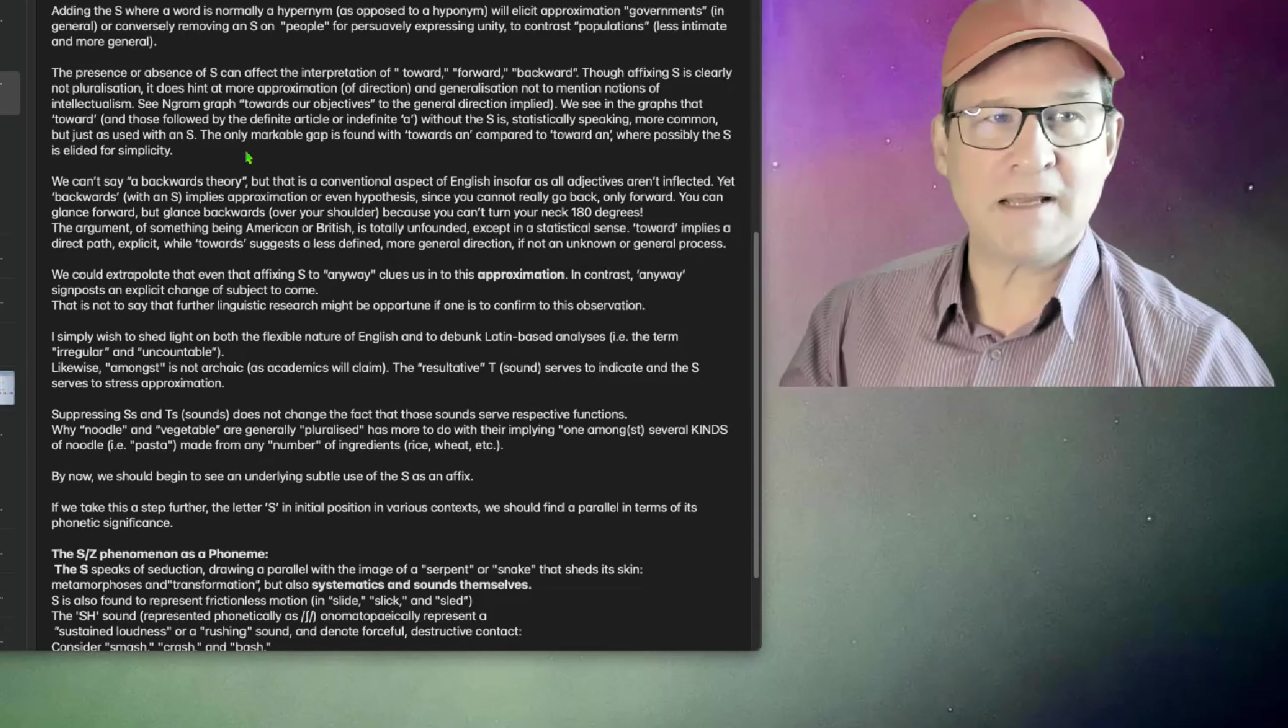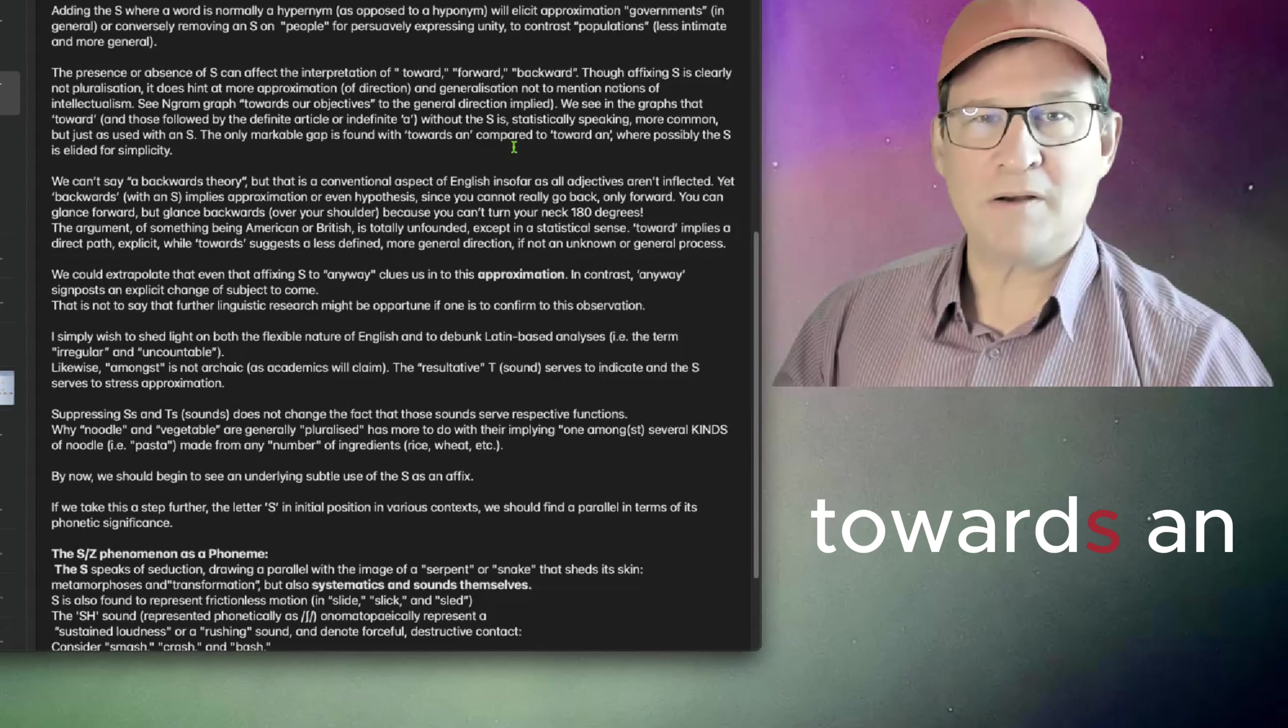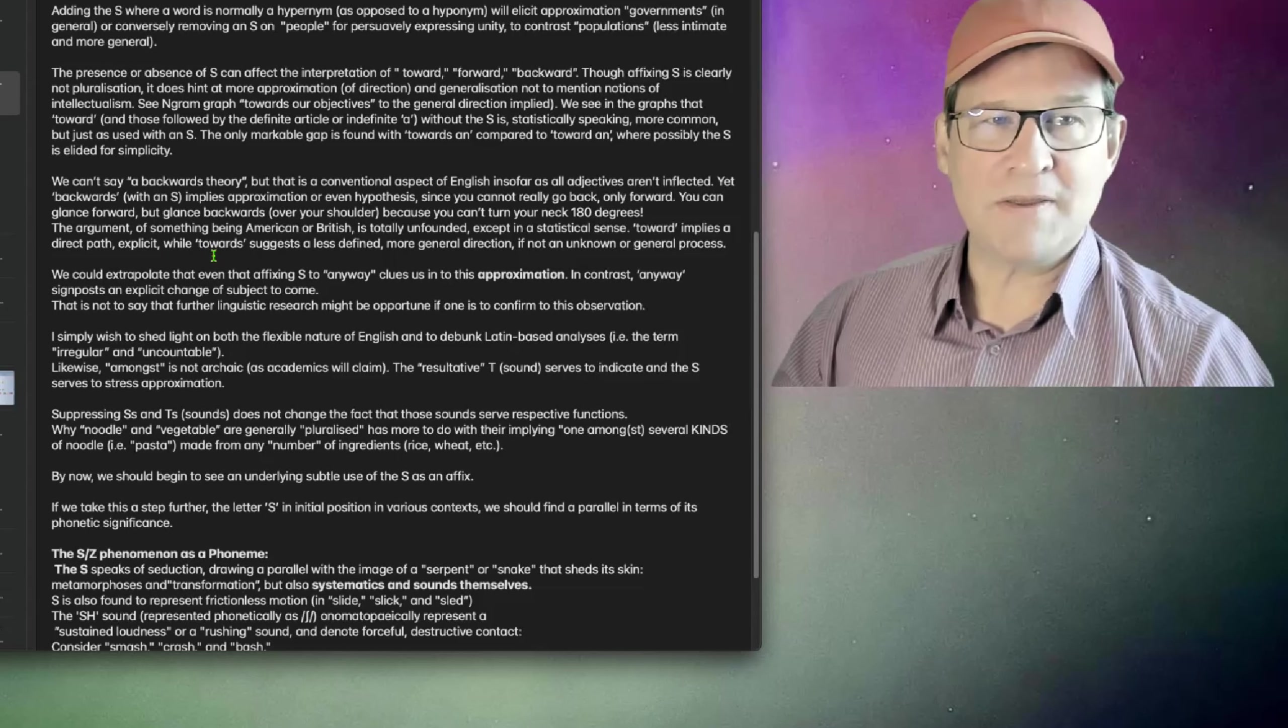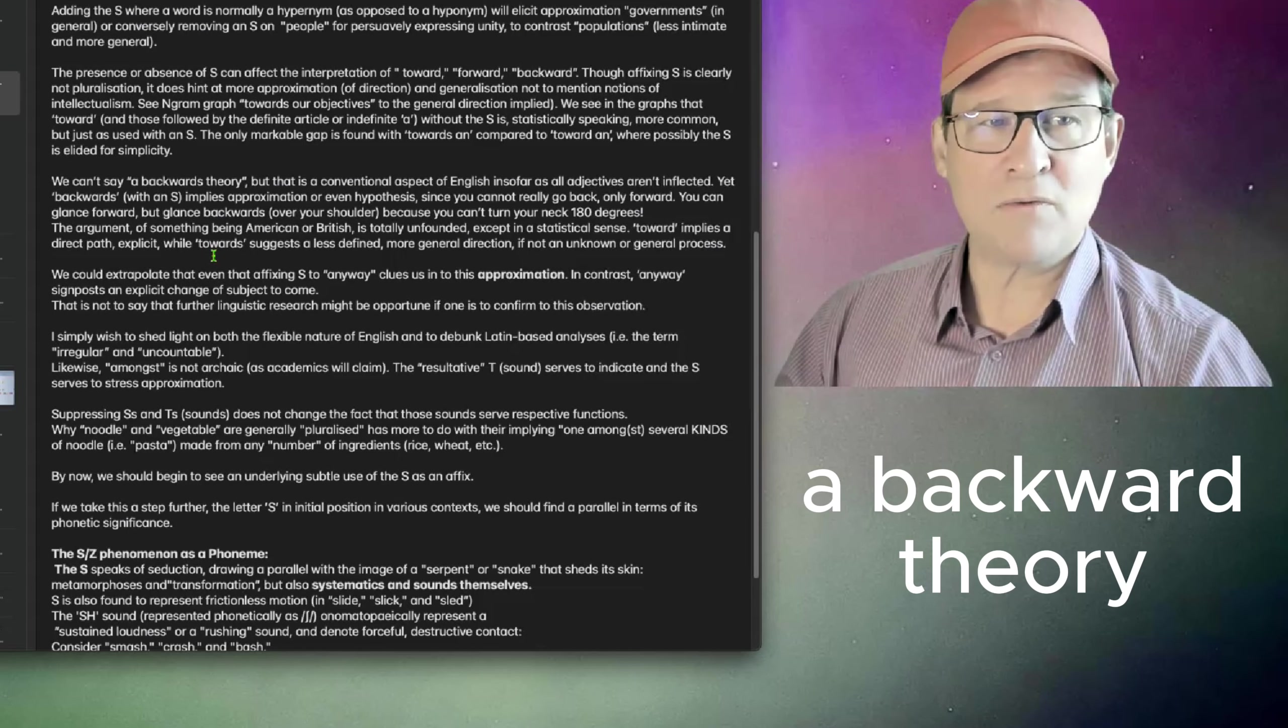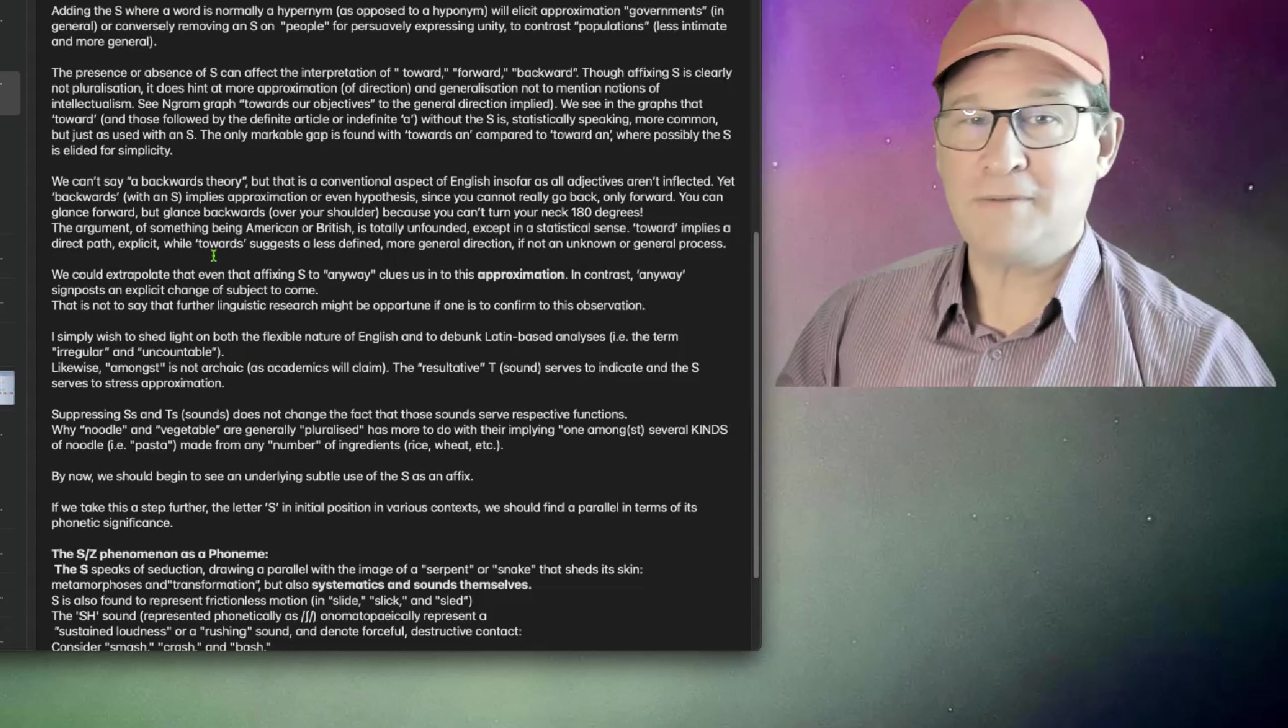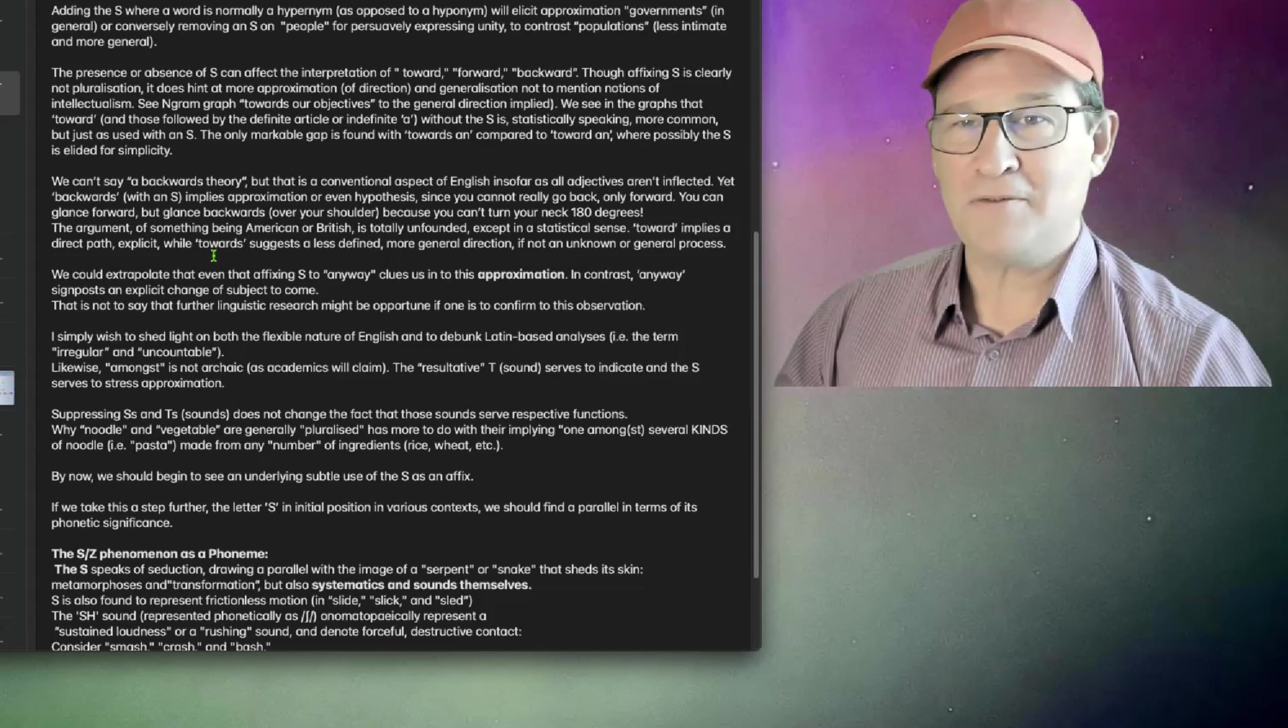Without the S is statistically speaking more common, but just as used with an S. The only markable gap is found with towards and compared to where possibly the S is alluded for simplicity. We can't say a backwards theory, but that is a conventional aspect of English insofar as all adjectives aren't inflected. Yet backwards with an S implies approximation or even hypotheses. Since you cannot really go back, only forward, you can glance forward, but glancing backwards over your shoulder because you can't really turn your head 180 degrees.